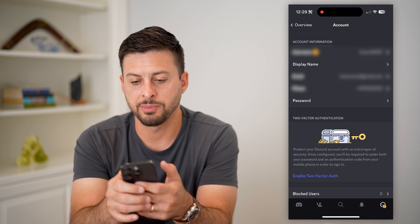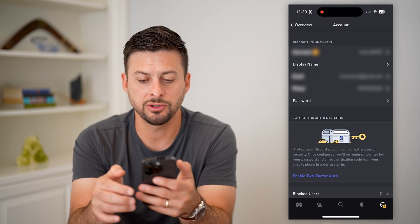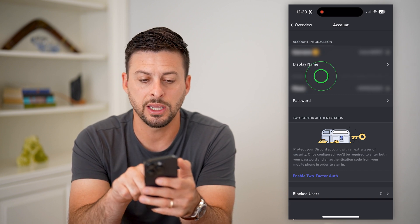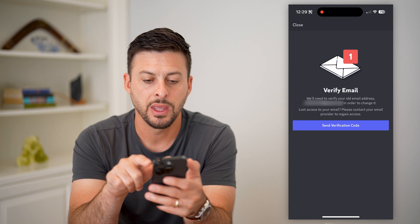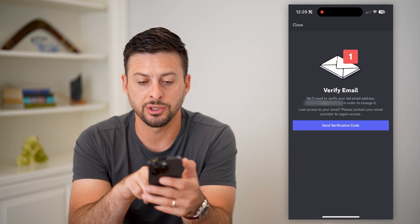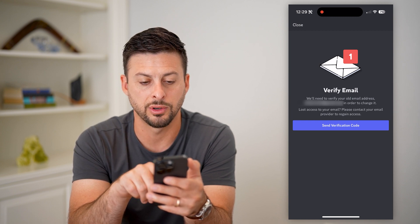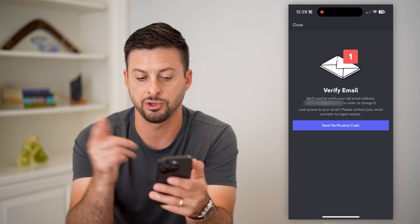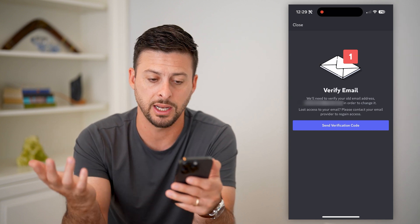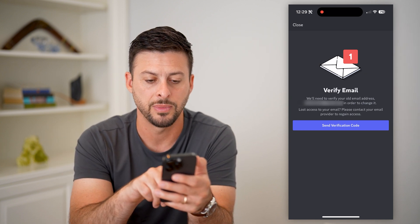Now you can see it shows my username, display name, email address, and phone number. I'm gonna tap on email here and it says 'verify your email address.' We'll need to verify your old email address in order to change it or just be able to log in and get authentication, stuff like that.